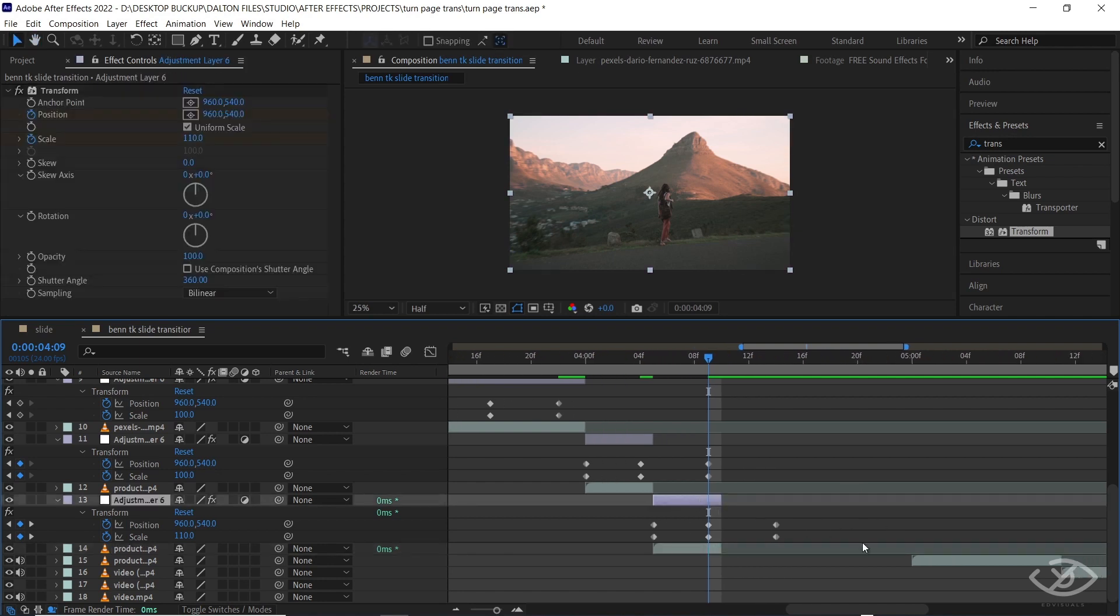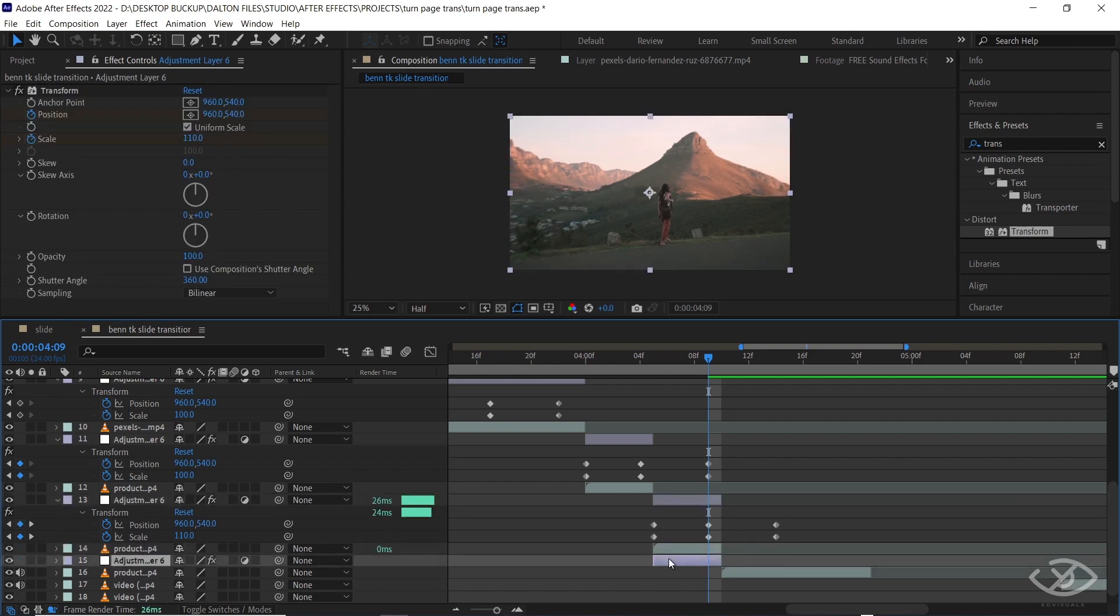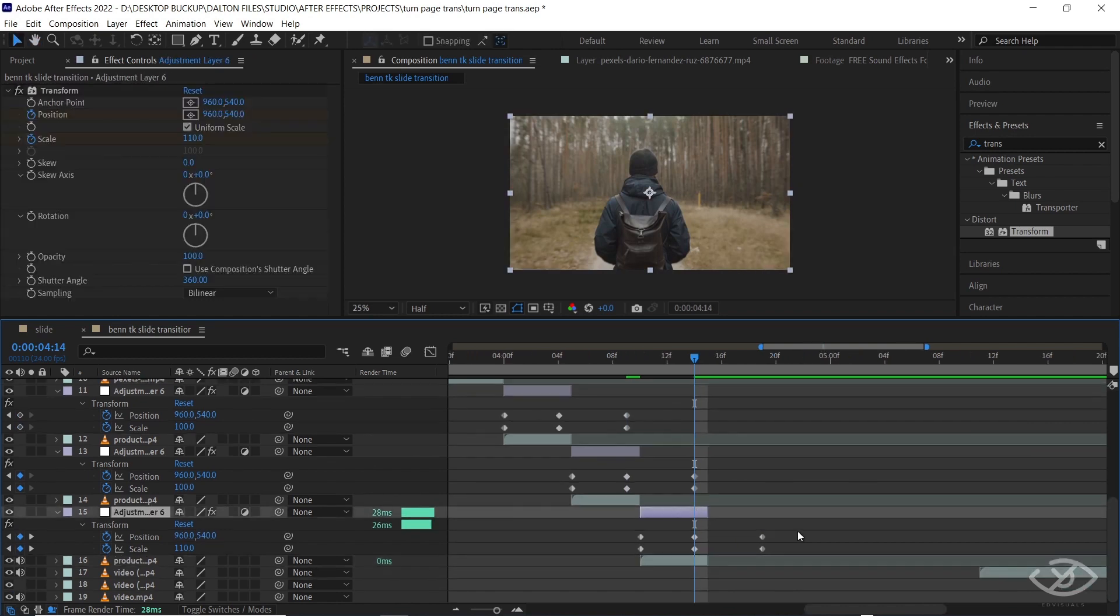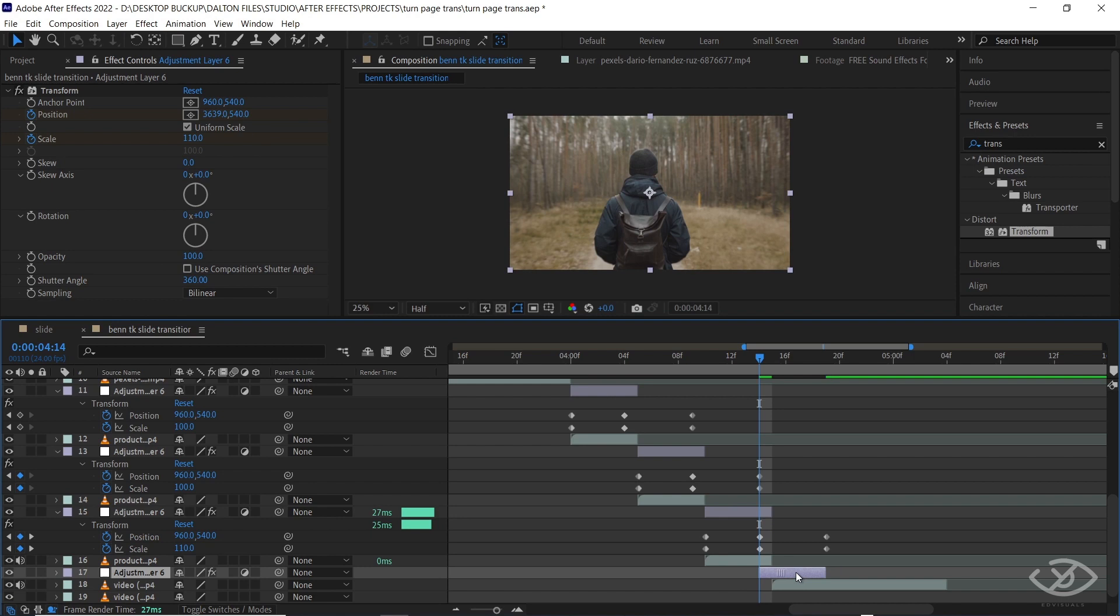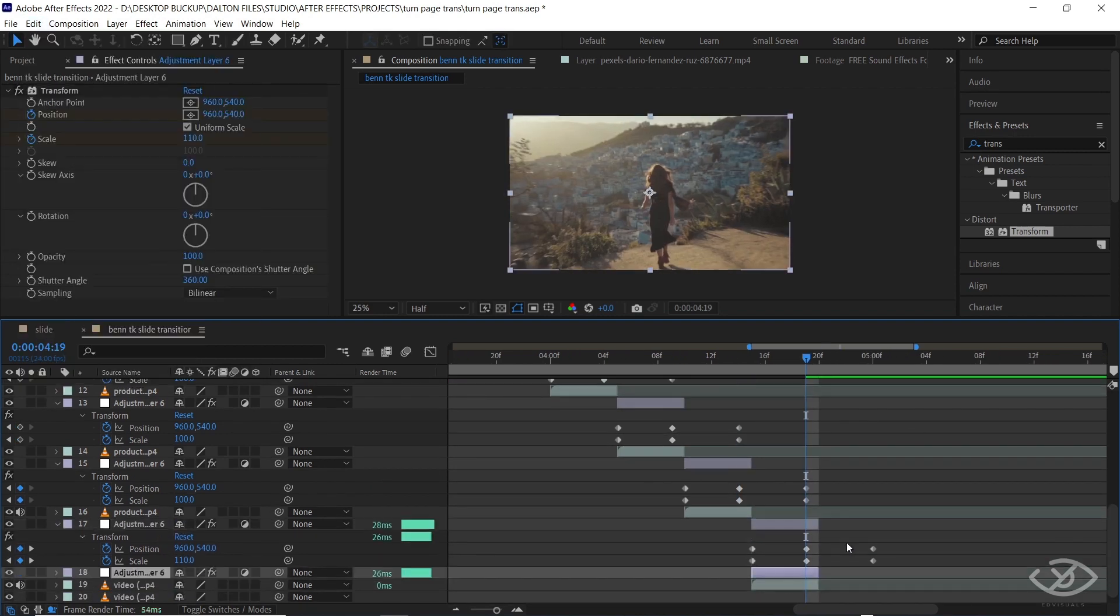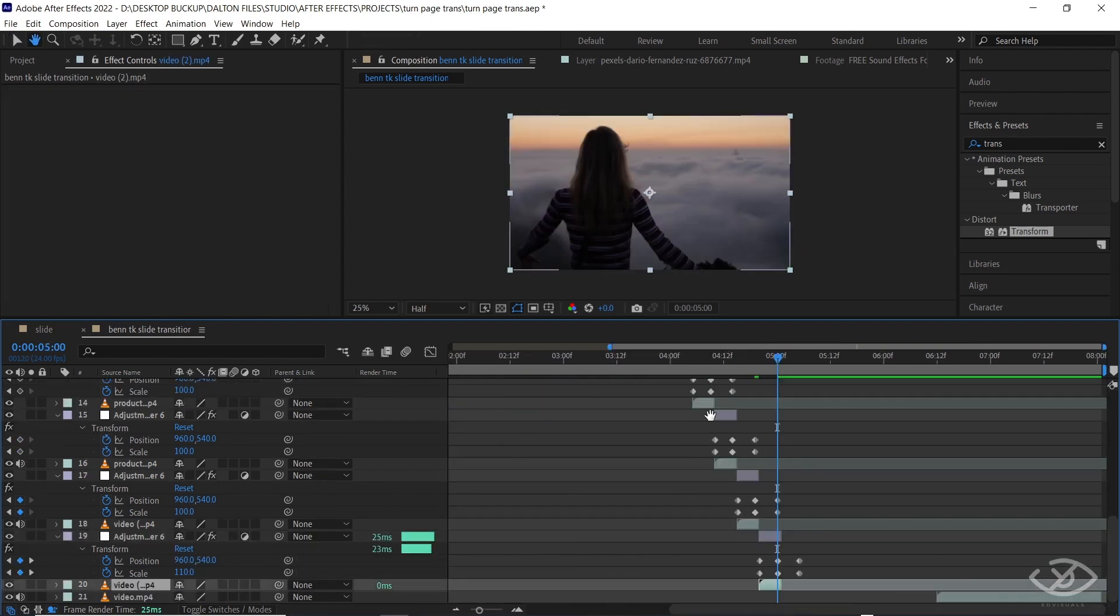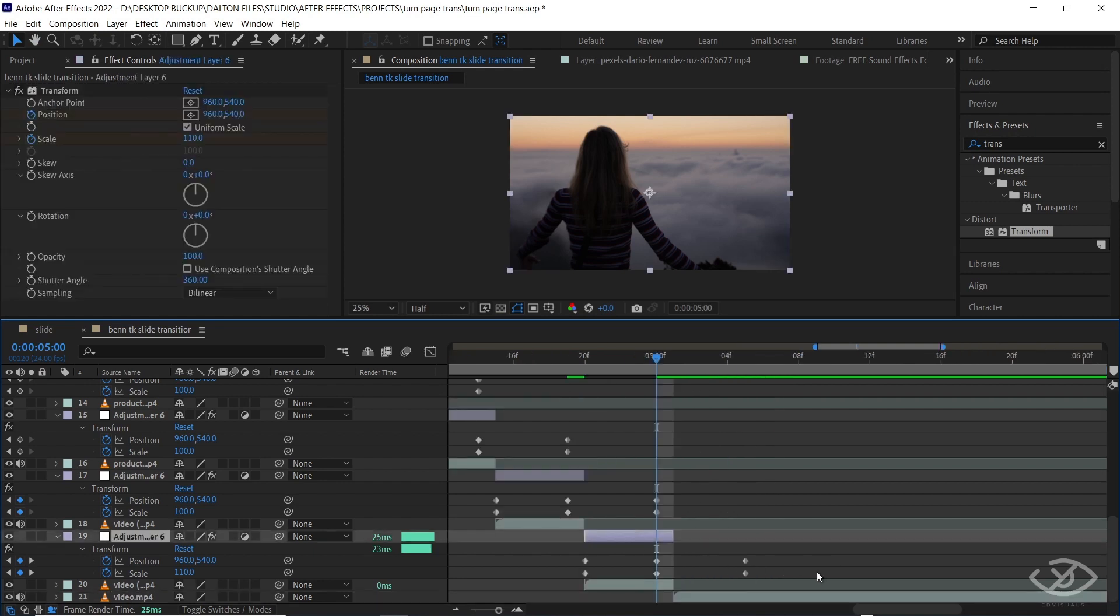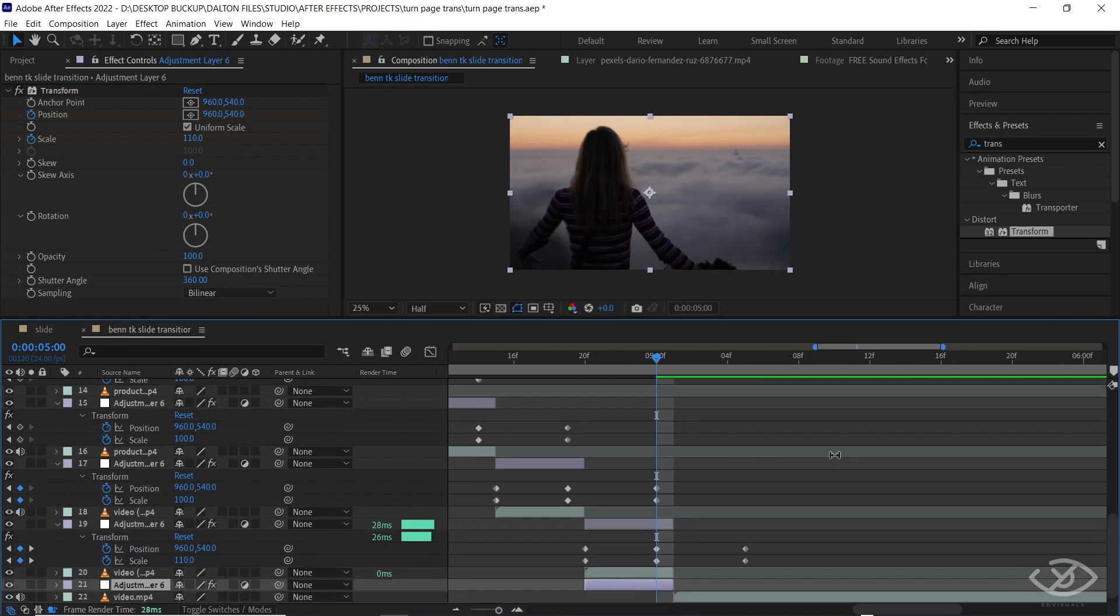Simply repeat the process on the succeeding clips. For the last clip, put the adjustment layer above and extend the effect on the last keyframe.